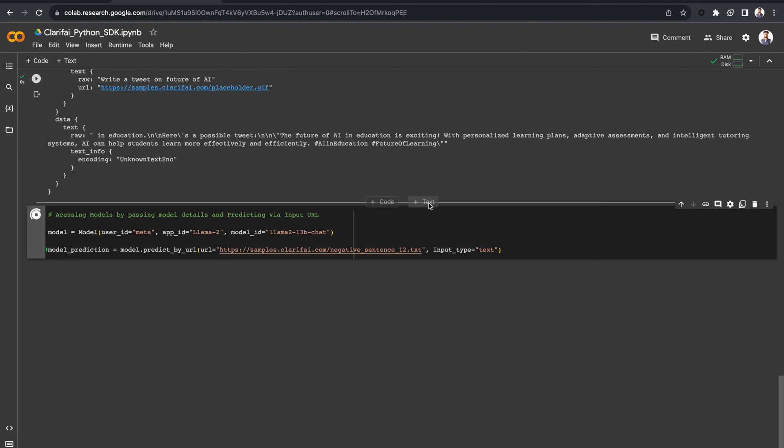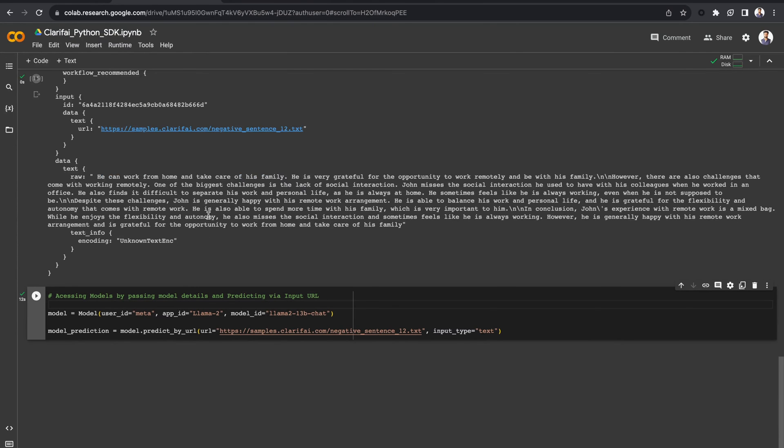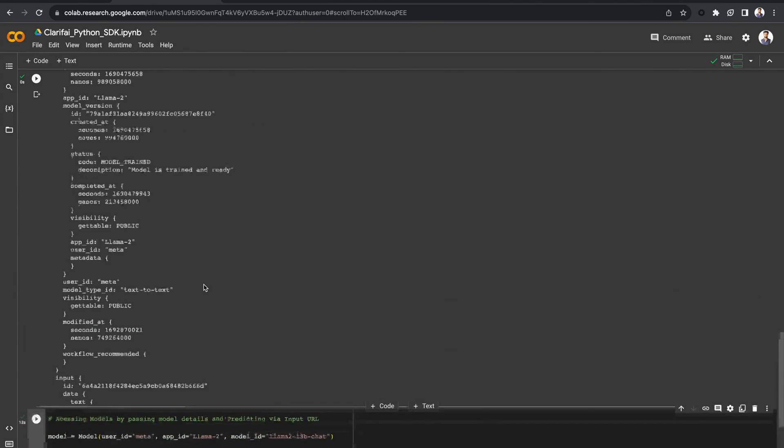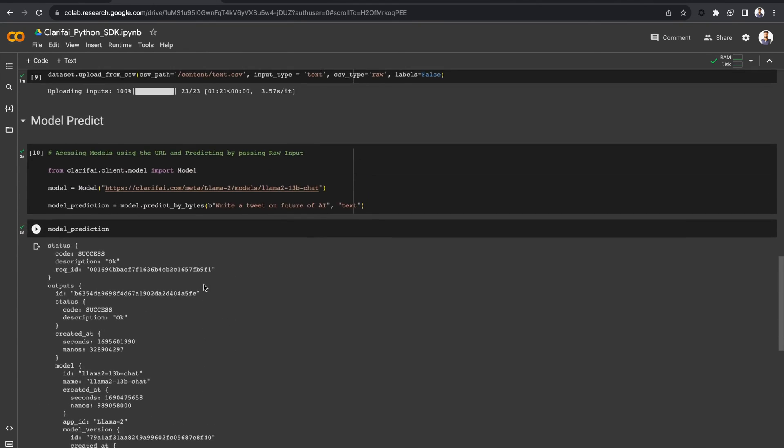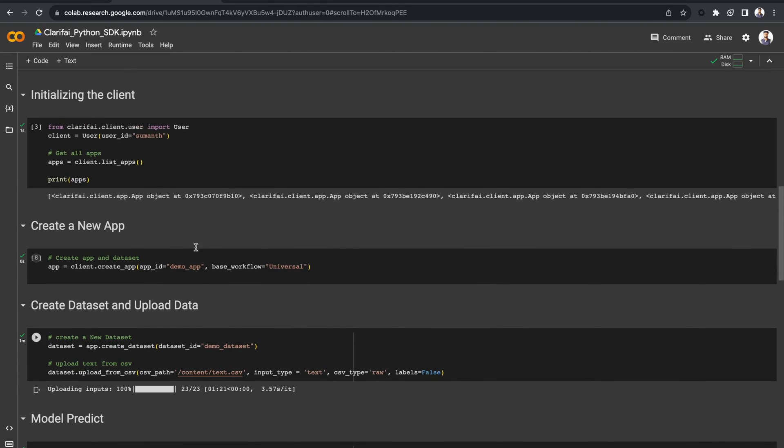So, this was a short guide on how to get started with the Python SDK. You can find the links to the Python SDK's GitHub repo below to learn more about it, as well as the Colab notebook. I hope you enjoyed this video. Thanks for watching.